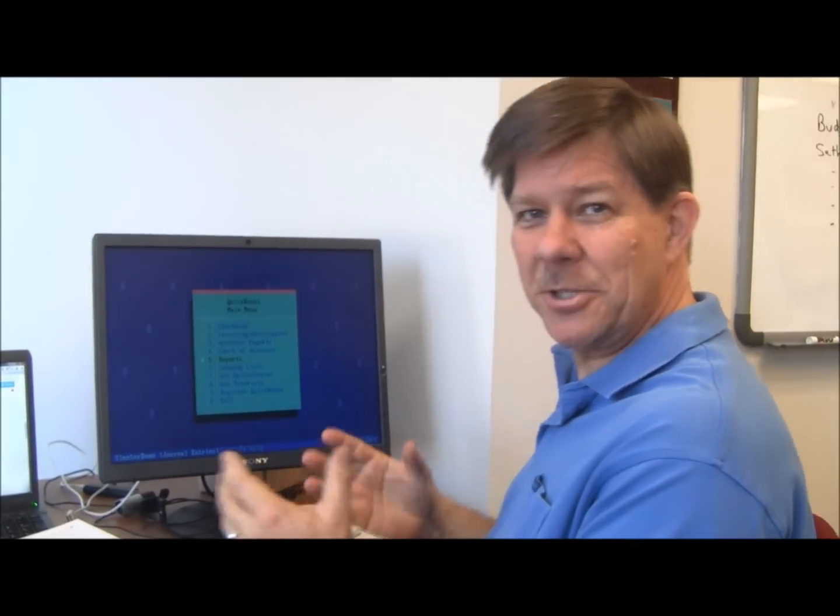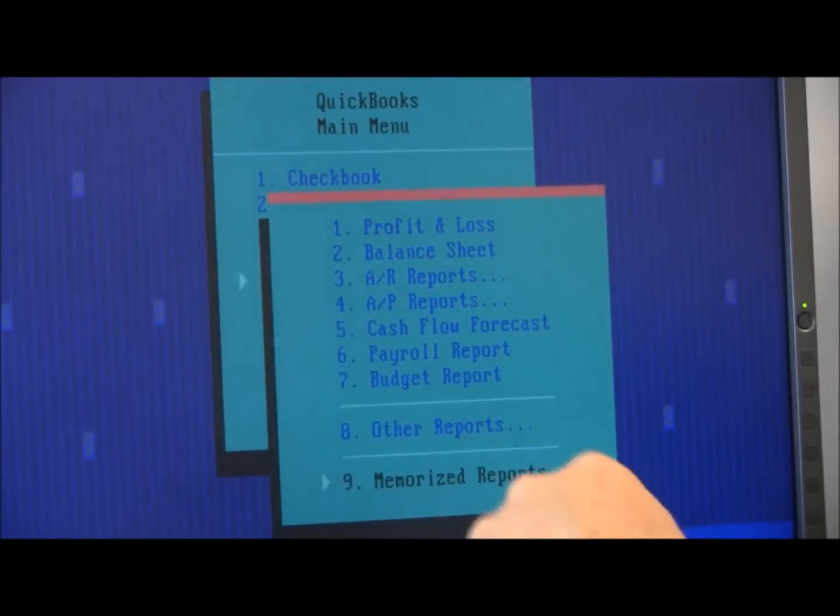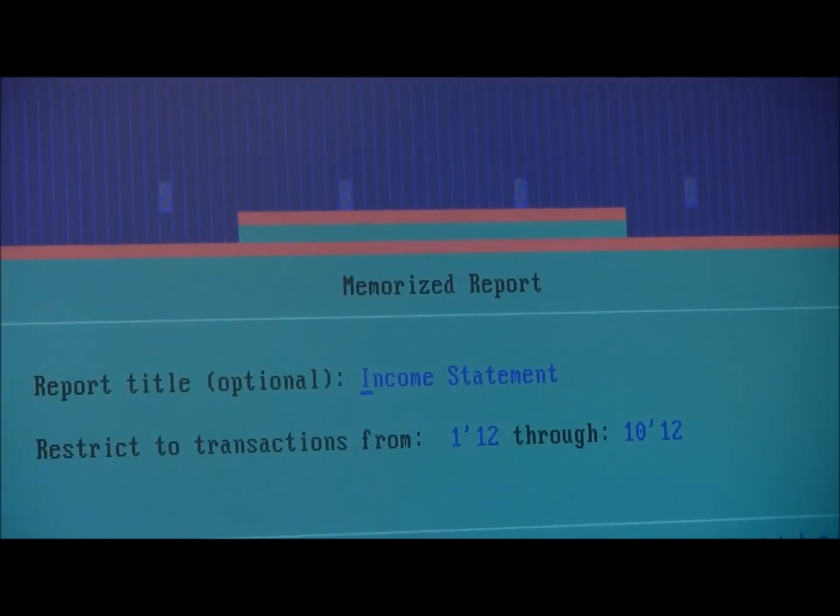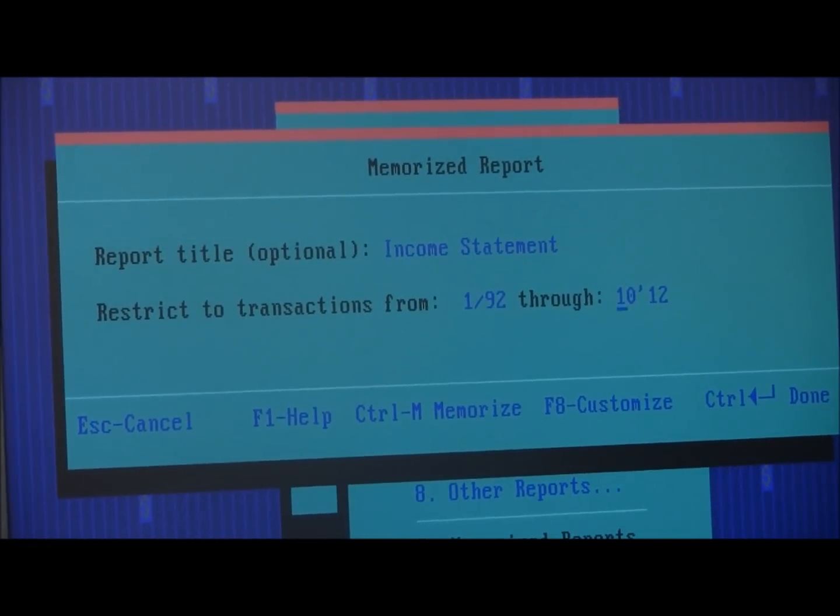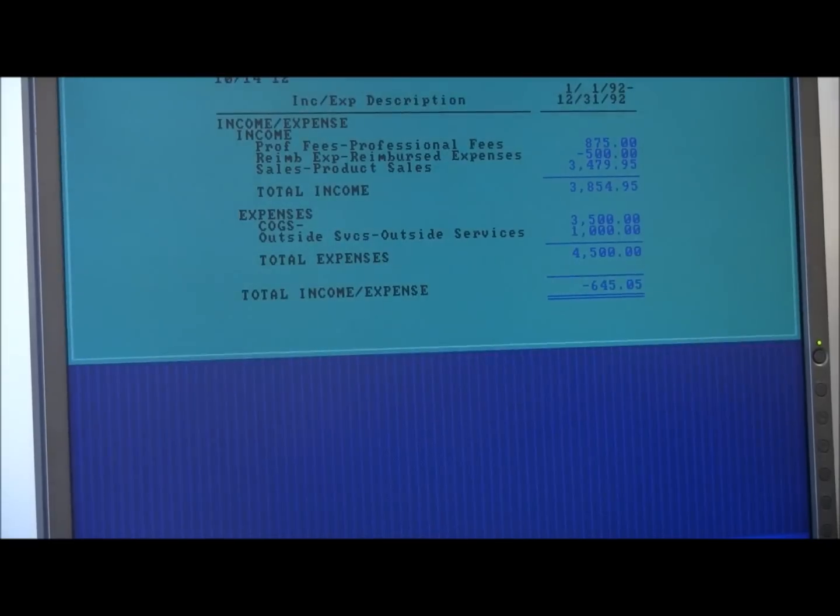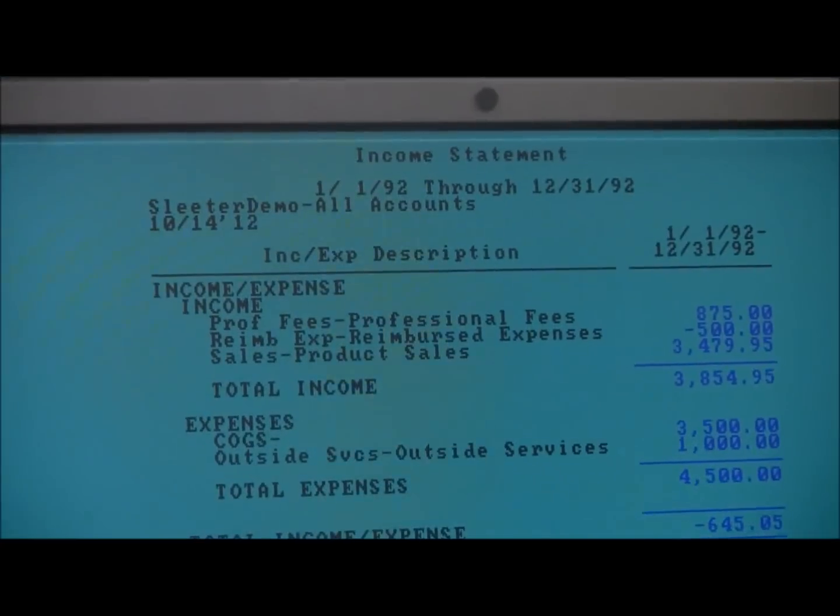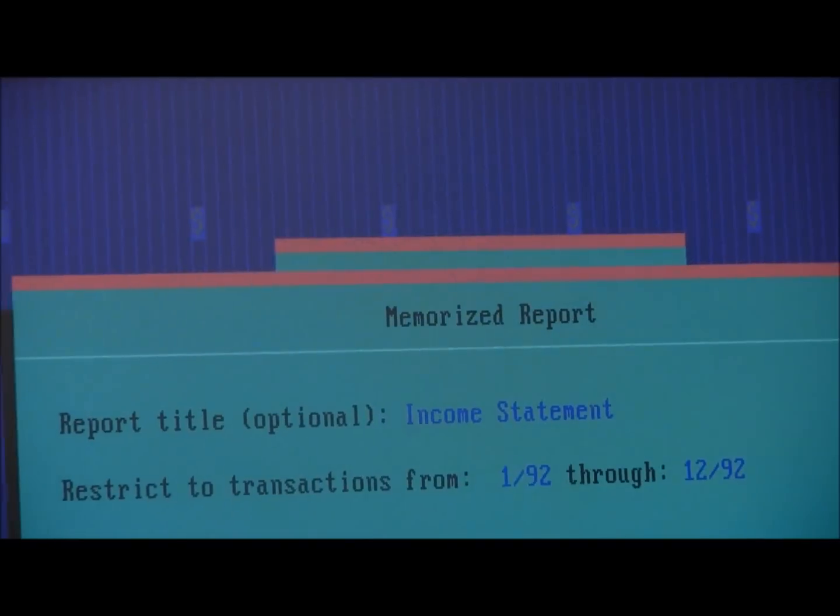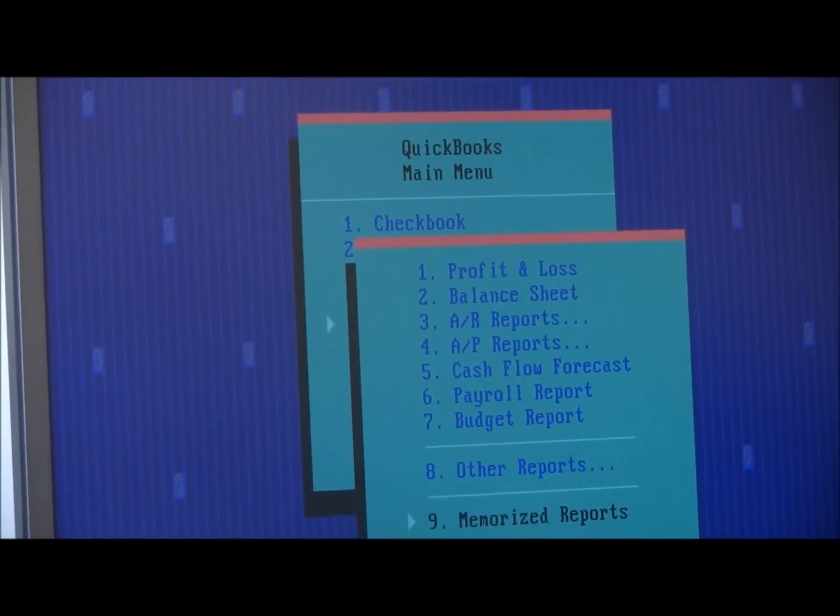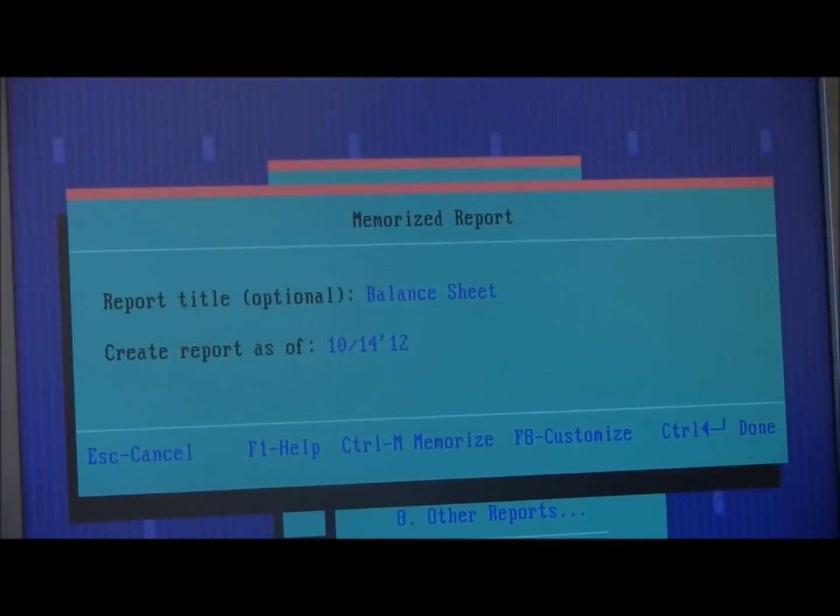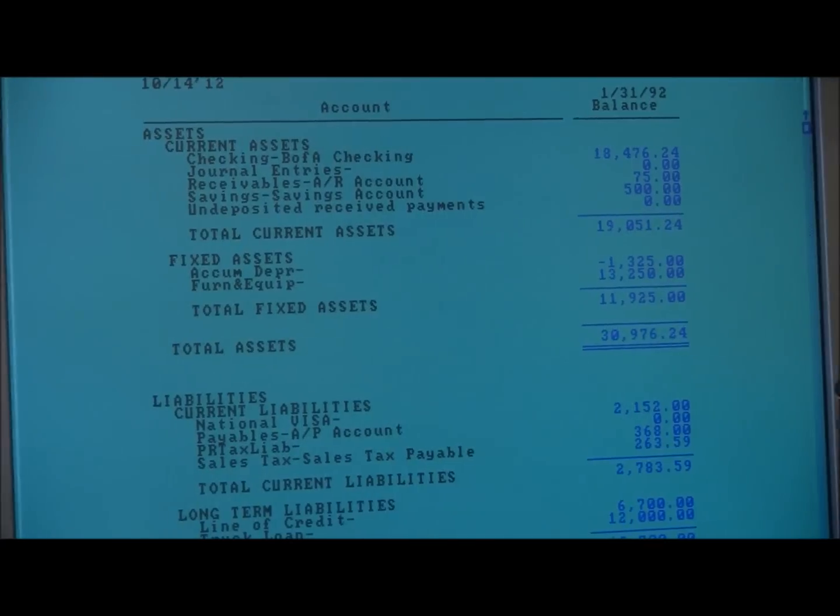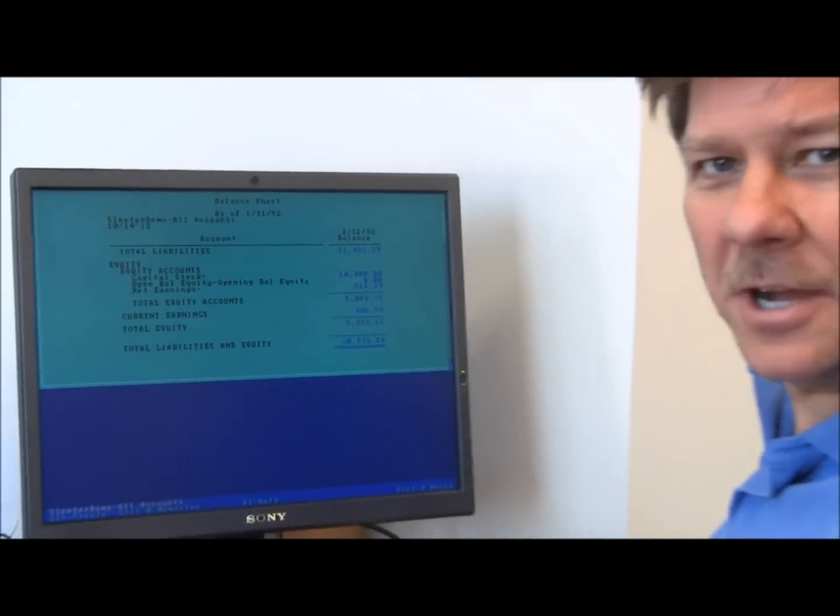Okay, so now let's look at how QuickBooks DOS version 1.0 did reports. In the reports menu, I've got some memorized reports here that I set up. The balance sheet and the income statement. But they were also defaults that I could have just picked from. On 1-92-12-92, I'm doing things in 1992 here. And there's my income statement. You can see it's pretty much the same format that we're using today. So that's the income statement. You can memorize reports just like you can today. So a lot of the concepts that we see today in QuickBooks were already there in the very beginning. Let's look at a balance sheet on 1-31-92. You'll see, again, same old balance sheet. So it was all there, even back in version 1 of DOS.